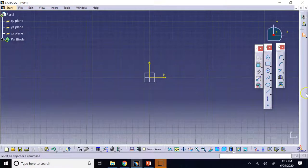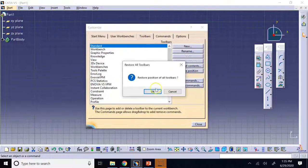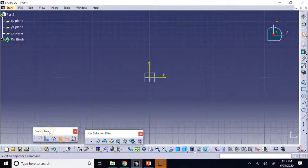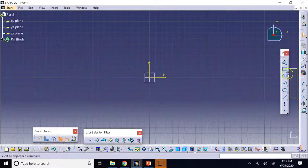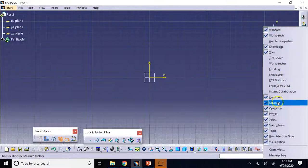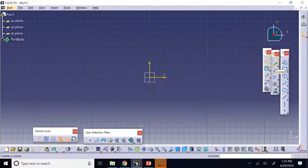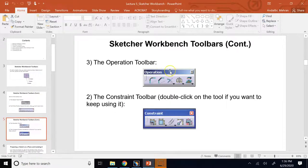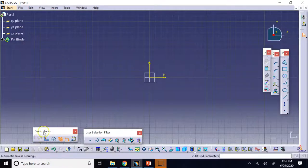Let's restore position and make sure we have everything set up. I recommend having the Sketch Tools visible — grab it from the bottom if needed. The main toolbars of the Sketcher are the Profile toolbar, the Sketch toolbar, the Operation toolbar, and the Constraint toolbar. These five toolbars have important things we need to talk about.